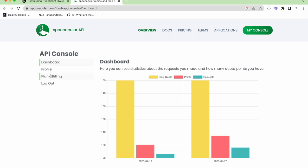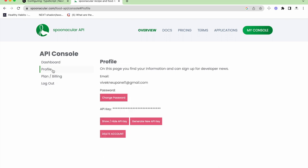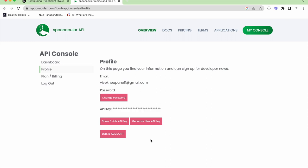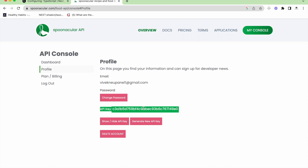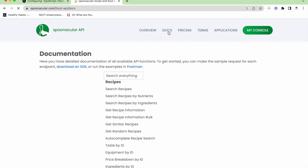After you register, you can go to the console. Under the API console, there are four tabs — we want to go to the second tab called Profile. Inside Profile, I have this API key. You might not have an API key at the beginning; for that, you have to click the button called Generate New API Key. You can click this button to show or hide the API key, and obviously you have to copy this API key to use it inside your project so that you are authorized to use the API.